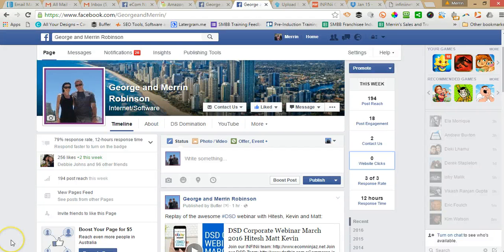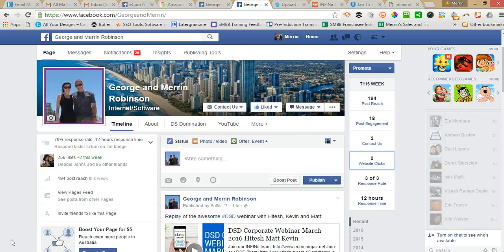Hi, it's Meryn here from EcomNinjas and today I'm going to show you a couple of different ways of how to display a PDF on your Facebook page.